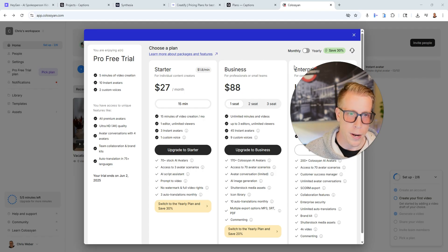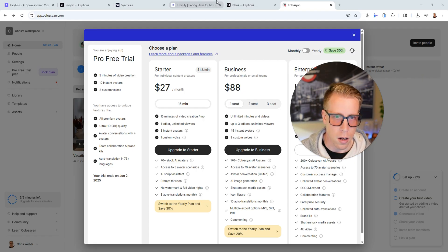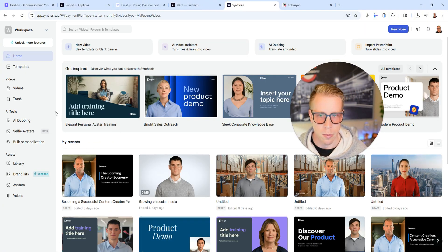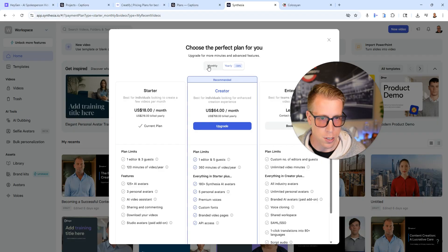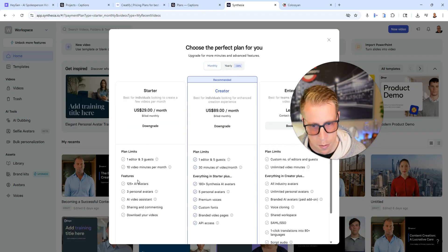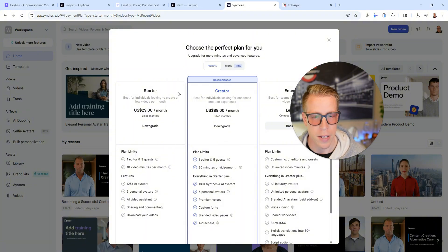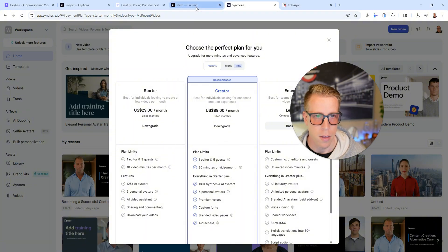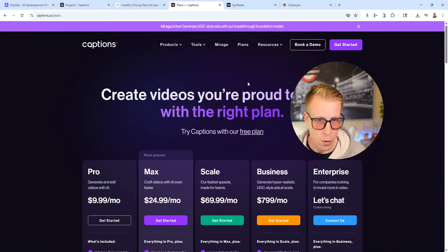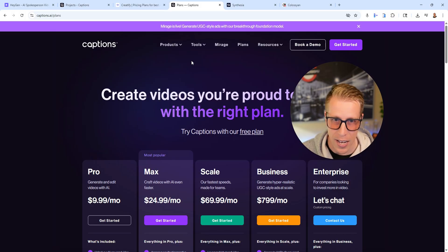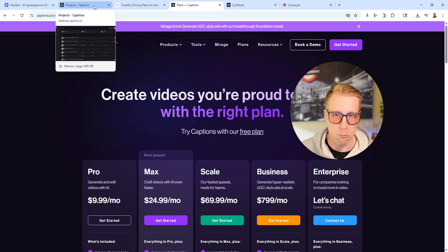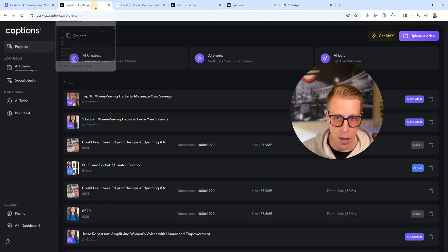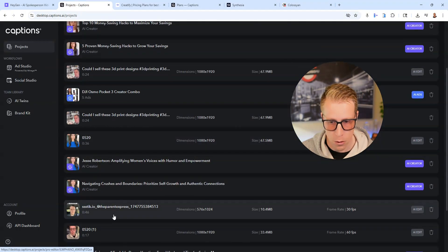Whereas some of the competitors here, for example, Synthesia is pretty similar priced here. So if we go to the features here, pay monthly, it's $29 a month for 10 video minutes per month. Whereas a tool that a lot of people don't know about is Captions AI. Like we're getting tremendous results with Captions AI and it's only $9.99 a month and we get tons of videos.